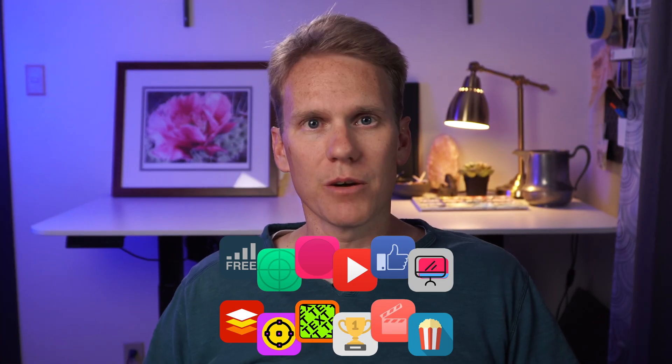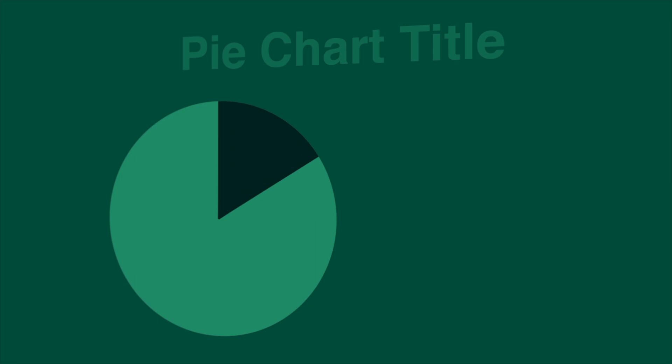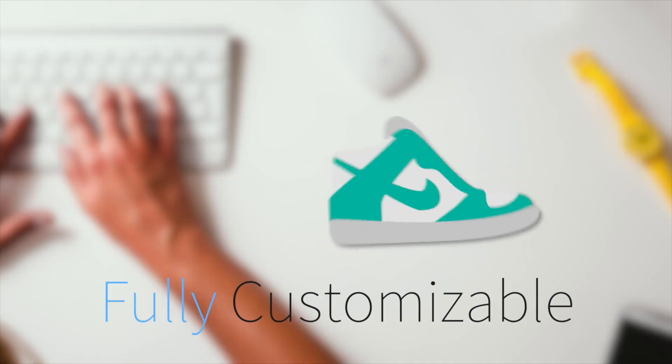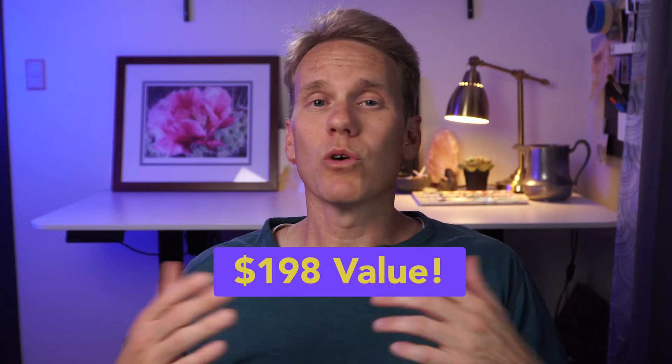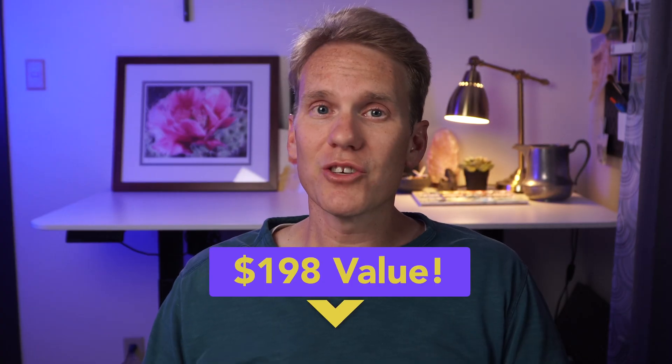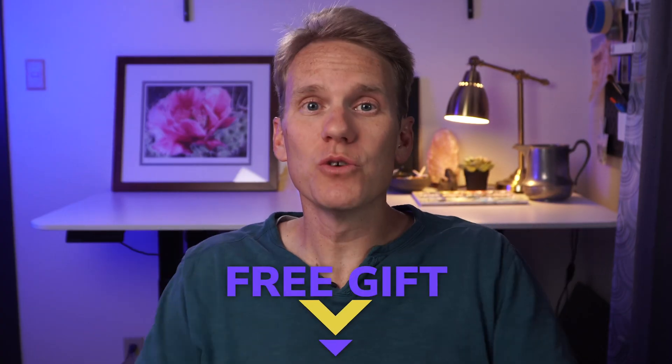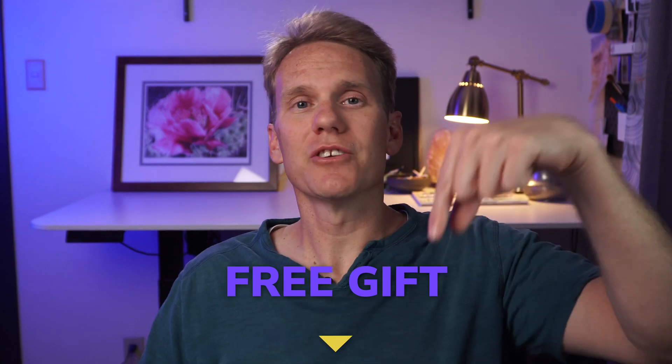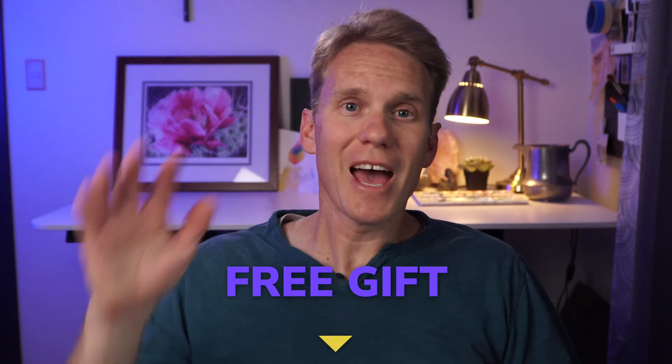If you're interested in these drawings, I added it to my all-star pack. It's 99 titles, transitions and effects built exclusively for Final Cut Pro. It's worth $198, but I want to give it to you for free as a gift. So just click the link in the description below. Happy editing.